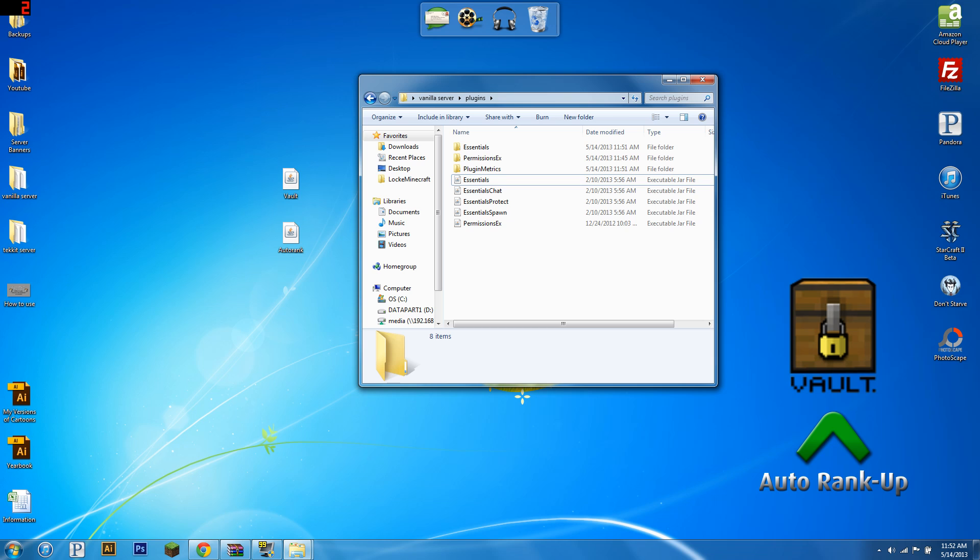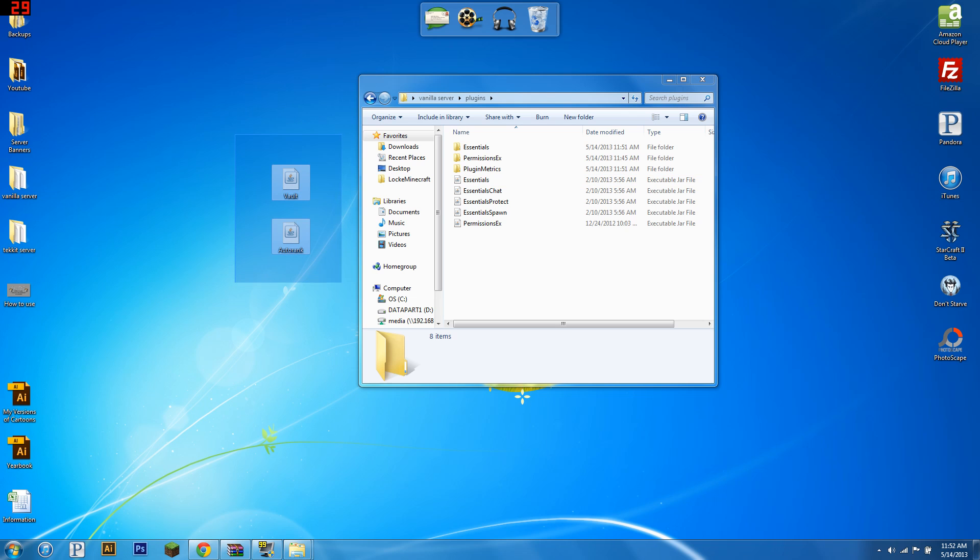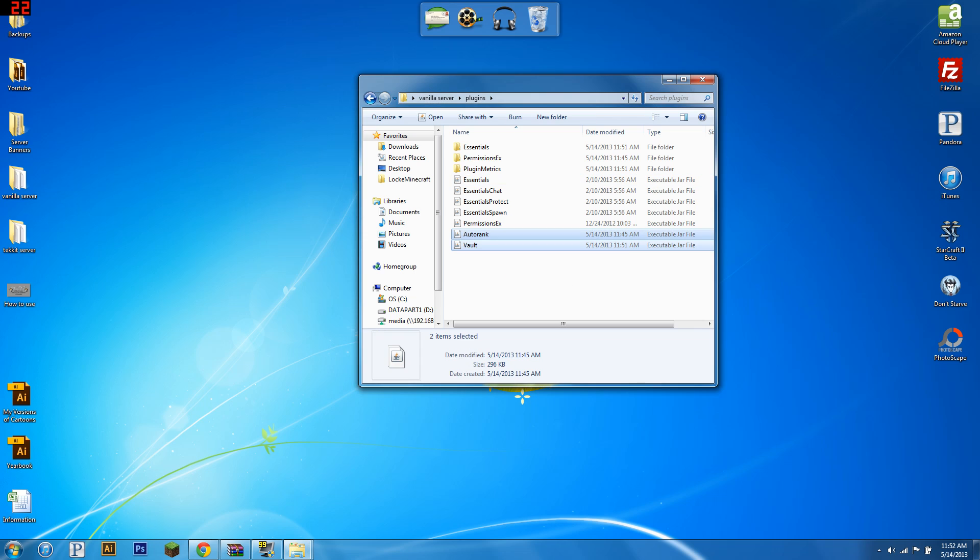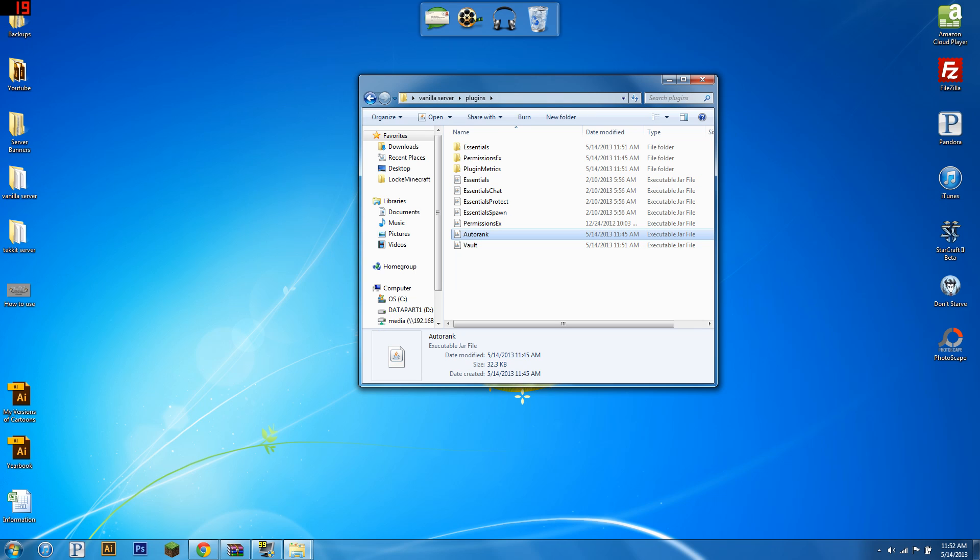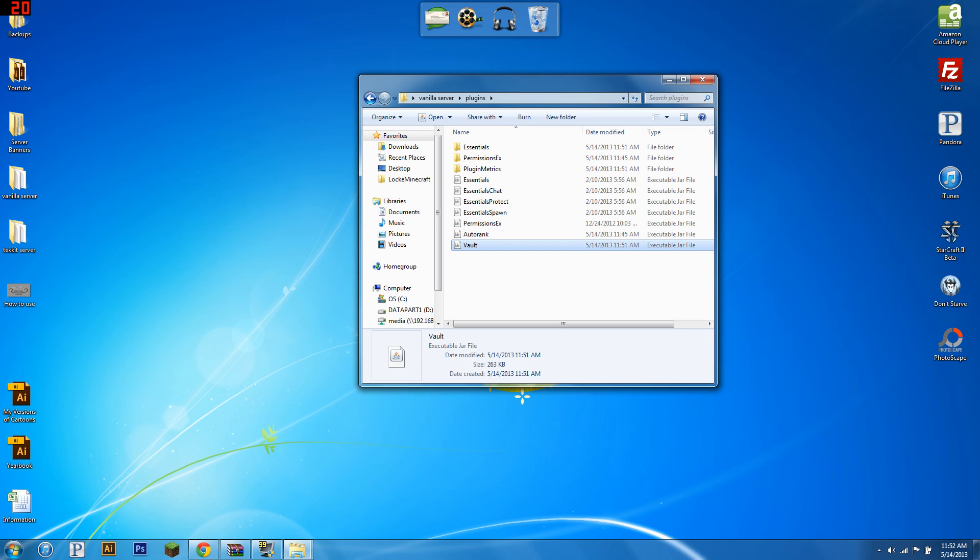So you're going to need Autorank, Vault, and a group management plugin like Pex or Group Manager. I have tutorials on both of those. So you're going to want to put Vault and Autorank in your plugins folder. Autorank requires Vault to run. Basically, Autorank will use Vault to find whatever permissions plugin you're using and integrate with that.